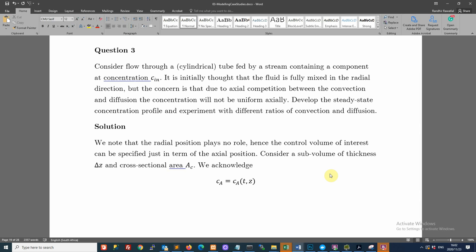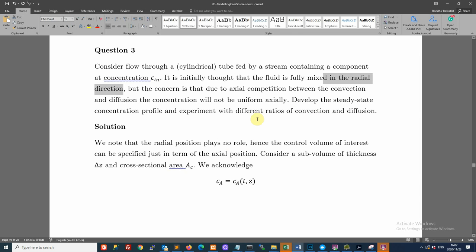In this next question, we are looking at flow through a cylindrical tube fed by a stream with concentration C_in. The fluid is initially fully mixed in the radial direction, and we are concerned about variation in the axial direction due to convection and diffusion. We want to develop both the steady state and unsteady state concentration profiles.